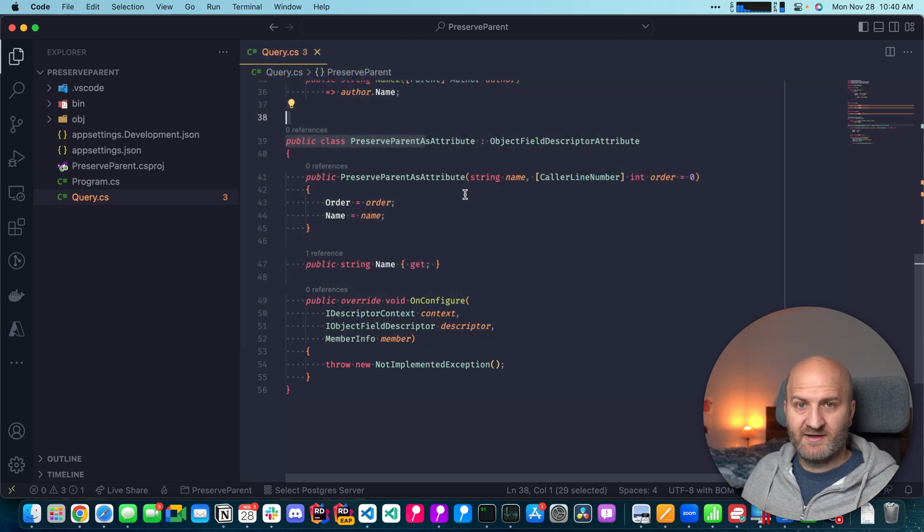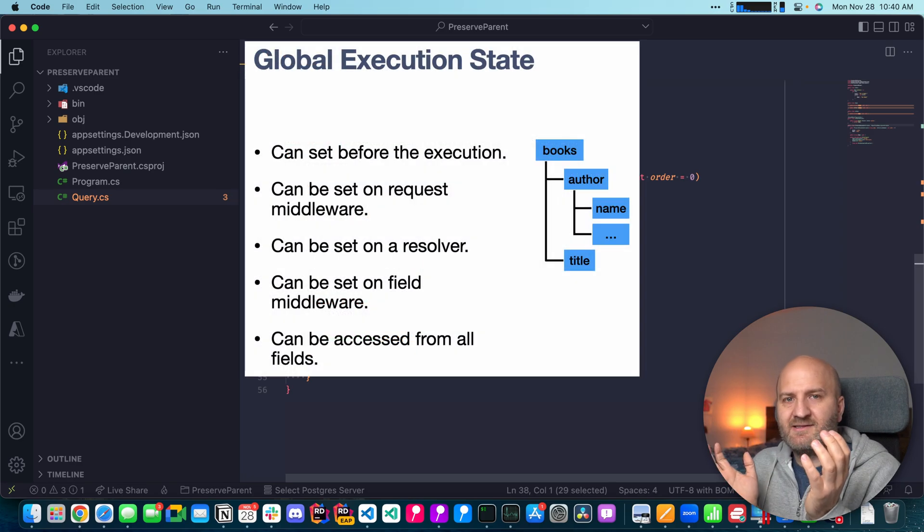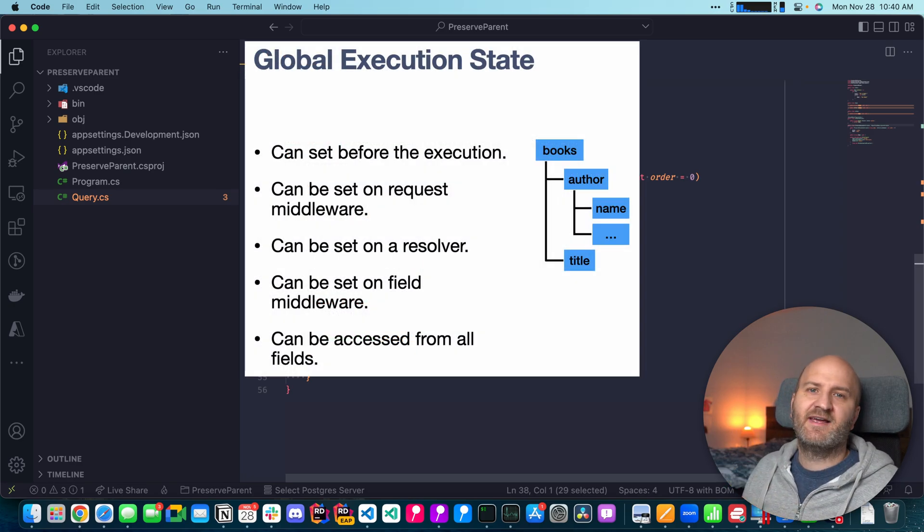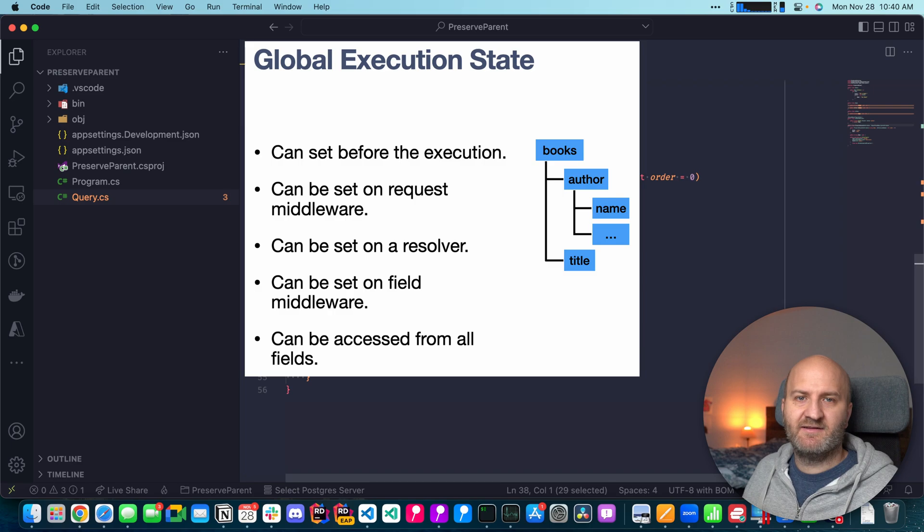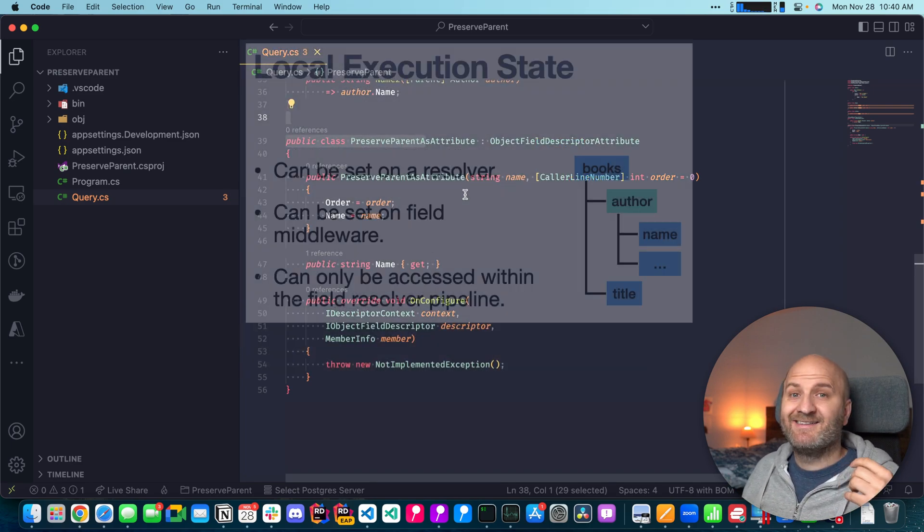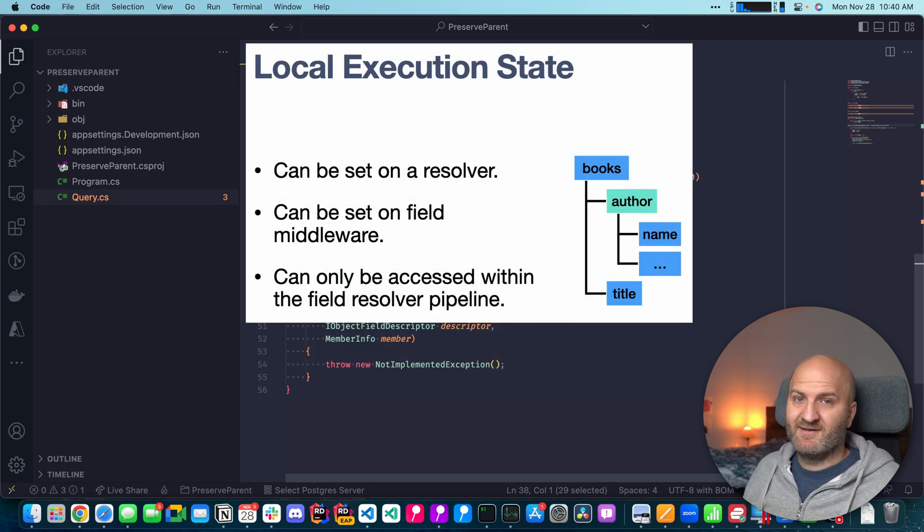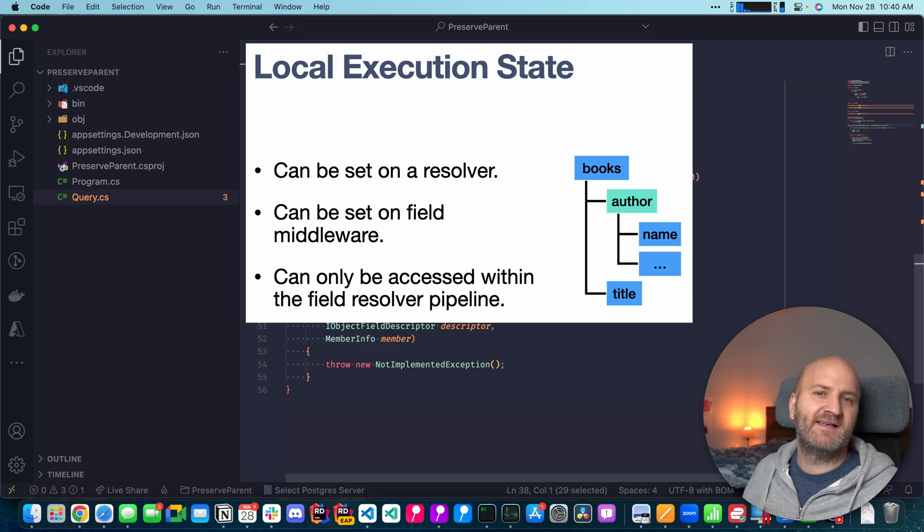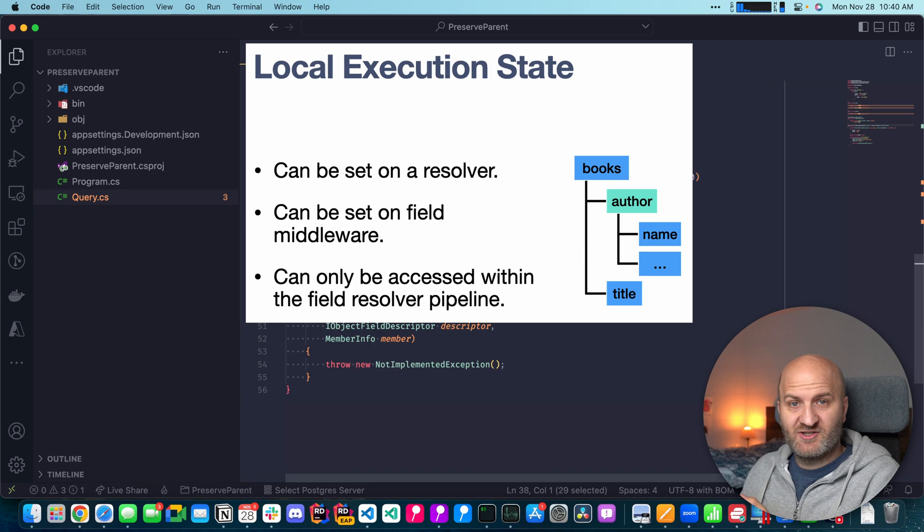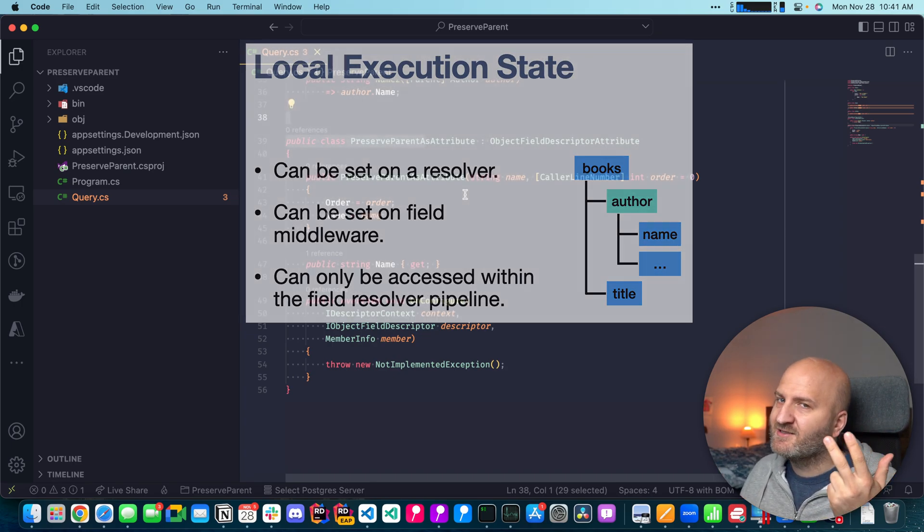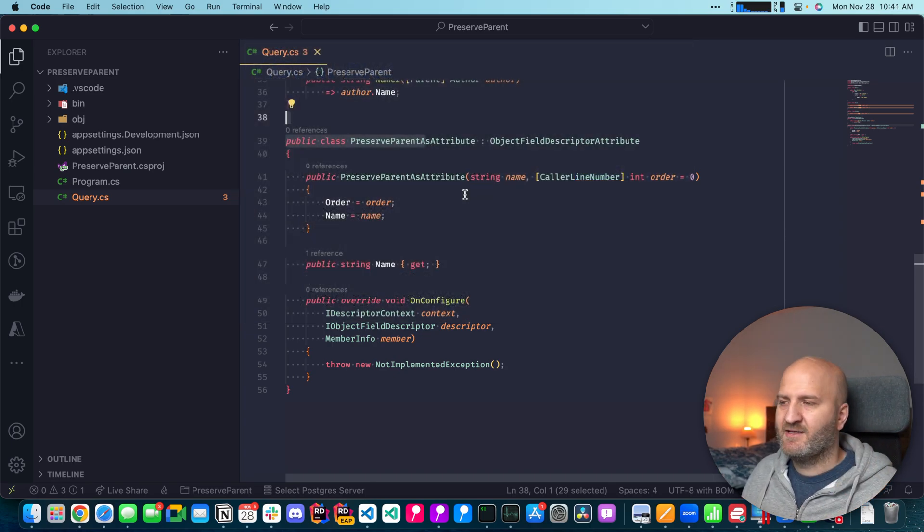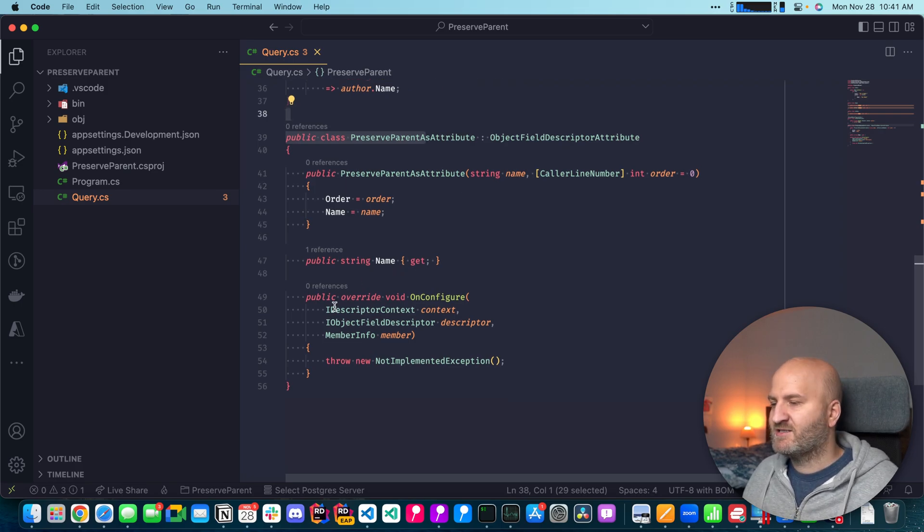There are also other context data. There's a global context data and that is available in every resolver. So you can mutate it and it will show up in every resolver your mutation. There's the third context that is a local context data. It's again a mutable dictionary and it only shows up in your resolver pipeline. So you have three kinds of states. In our use case, we're going to use the scoped context data. So let's do that.